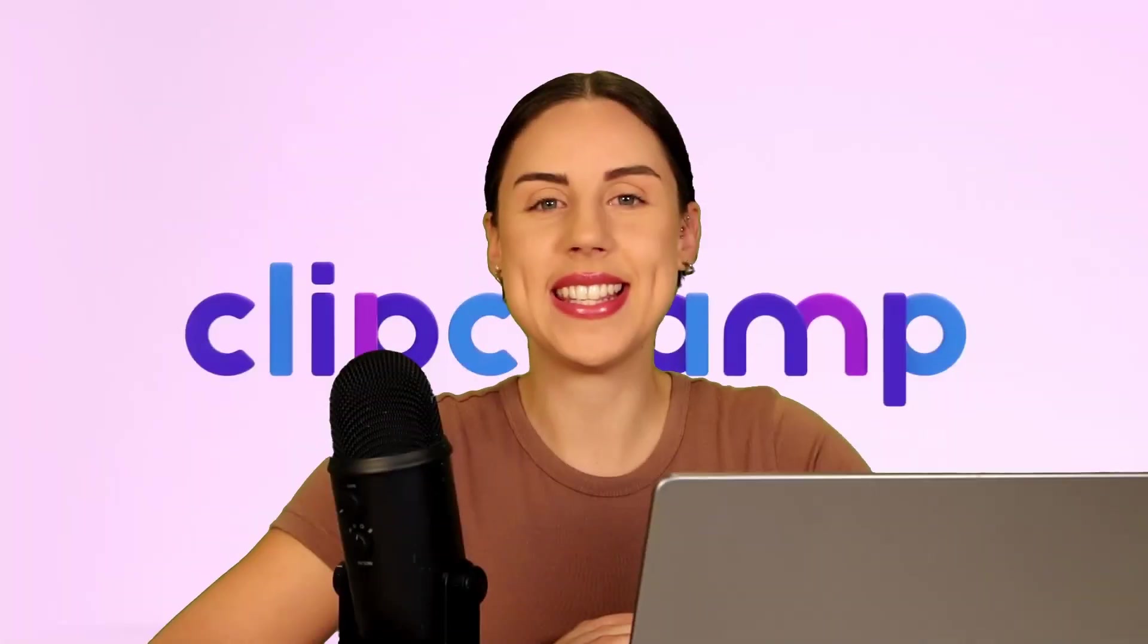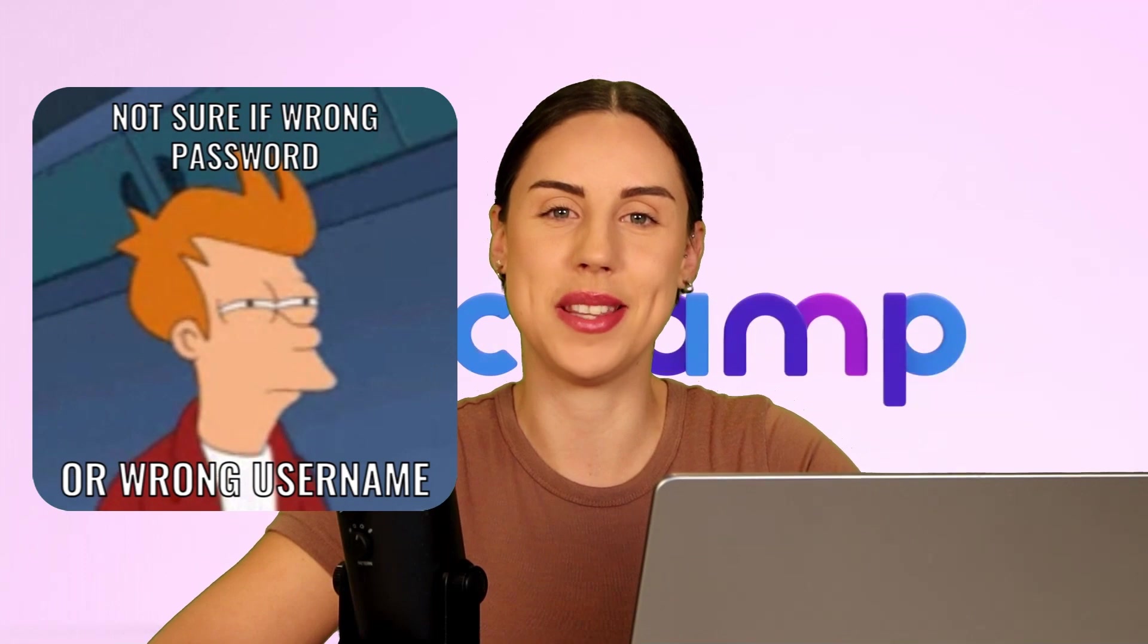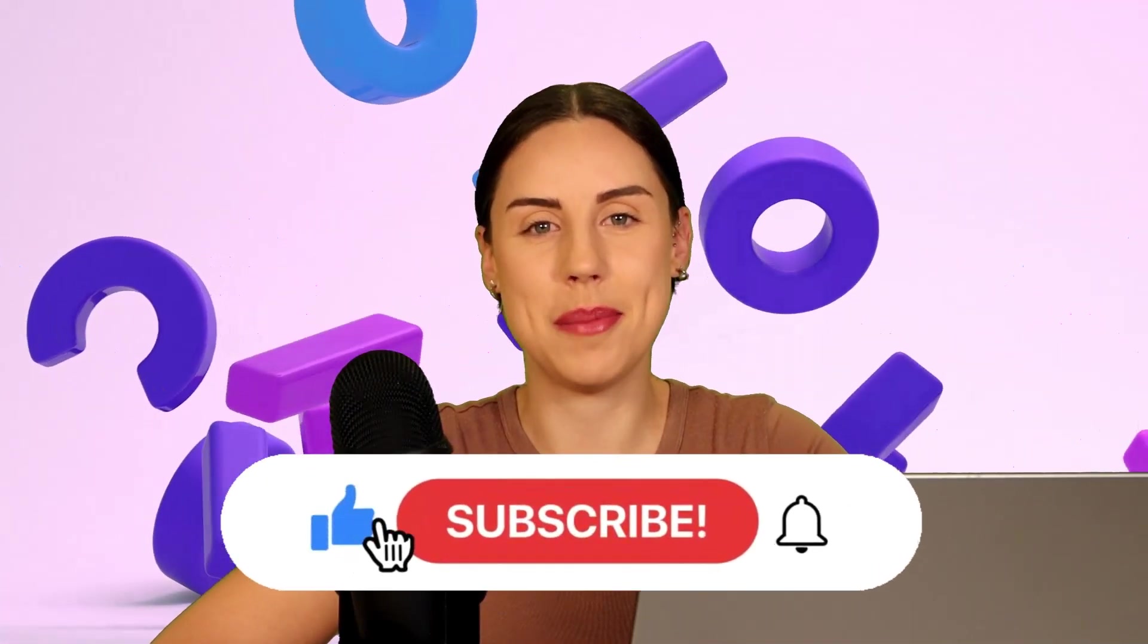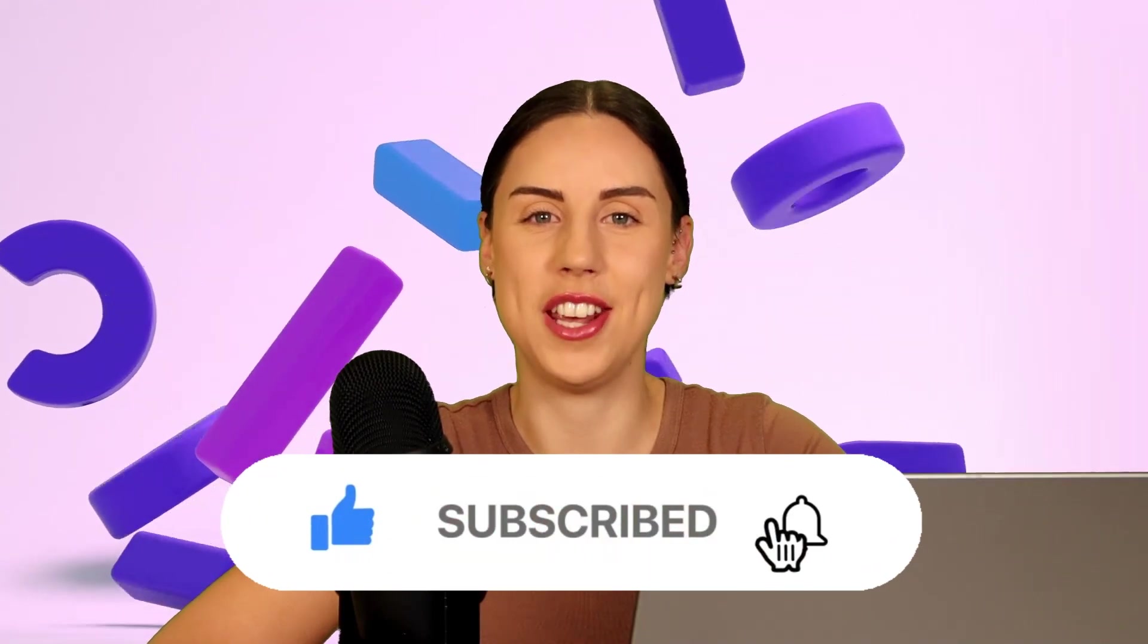And it's as simple as that to turn any GIF into a meme by adding a little bit of text with Clipchamp. If you like this video don't forget to give it a thumbs up and subscribe to our channel for our weekly how-to videos.